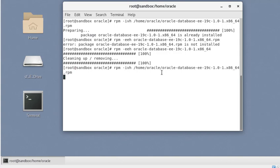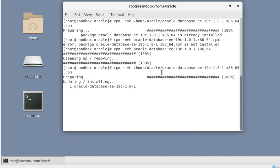Another important thing to note: this method simply installs the software — it does not create a database, unlike when installing with the OUI. The installation is now done and we can see it is installing the RPM. This RPM is only for software installation, not for upgrades. It is now running and completing the install.